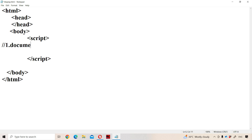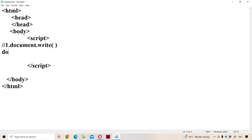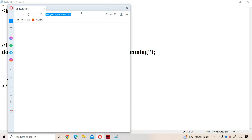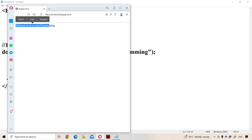The first way of displaying data in JavaScript is with the help of the write method. Write method is available in the document object. The syntax is: document.write(), and within the double quotations we place the content we want to display — for example, 'Welcome to JavaScript programming.' Let us save the program and run it. Here data is displayed normally without any formatting features.